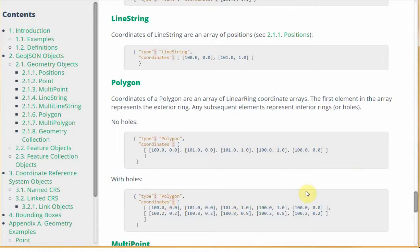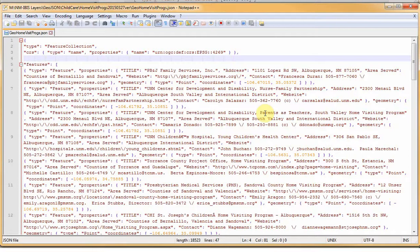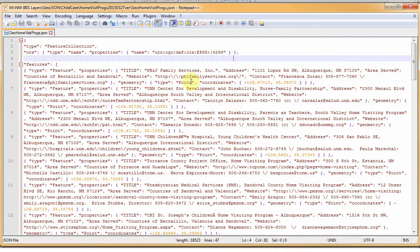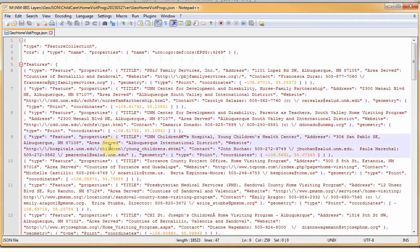So let's turn to the big question. How do I create a GeoJSON file to use in my IBIS deployment? Well, let's take a look at a GeoJSON. Here, I'm using the text editor Notepad++, and we're looking at a real-life GeoJSON of home visiting programs in New Mexico. Each line is a separate facility, a separate point on the map.